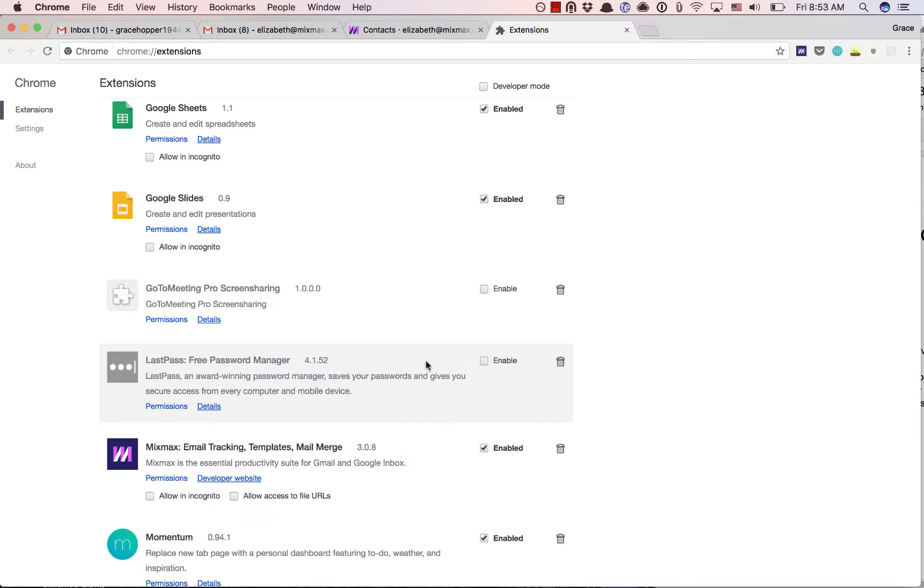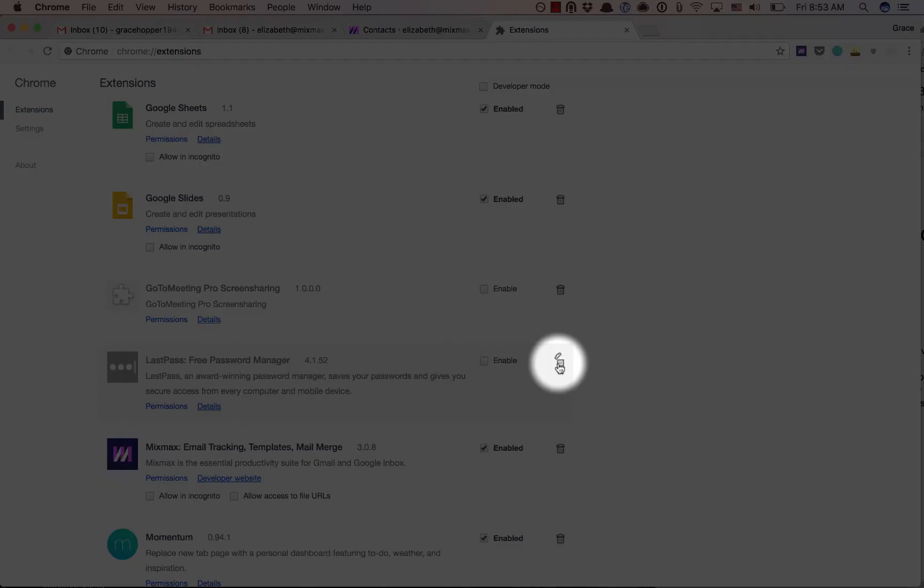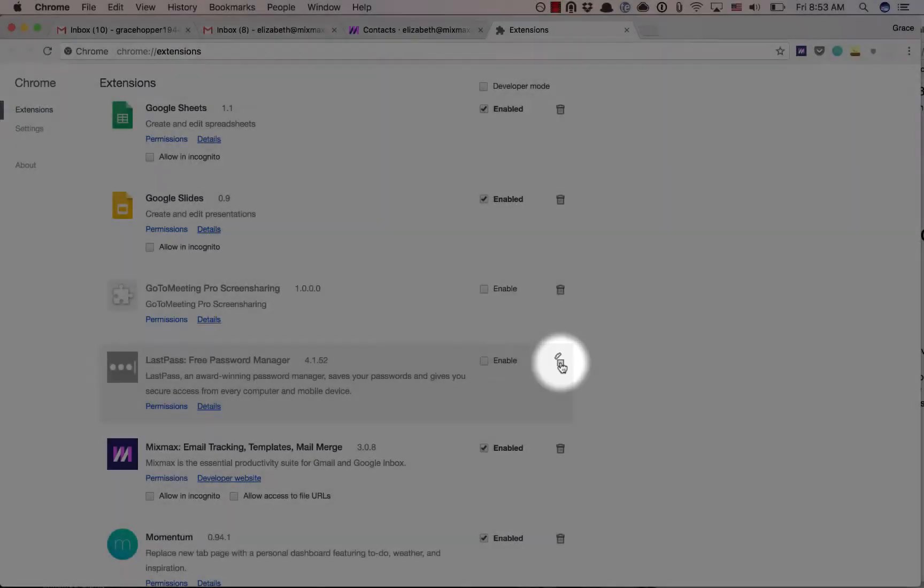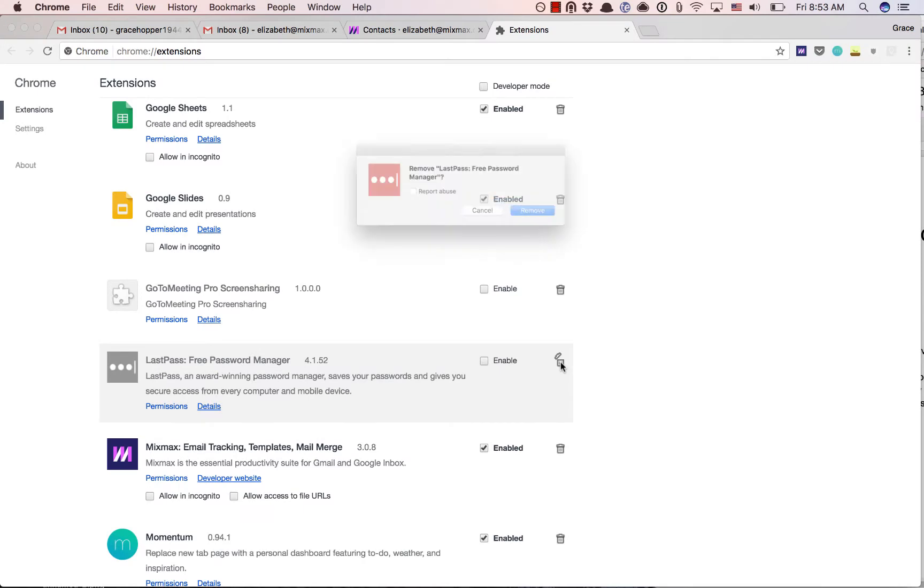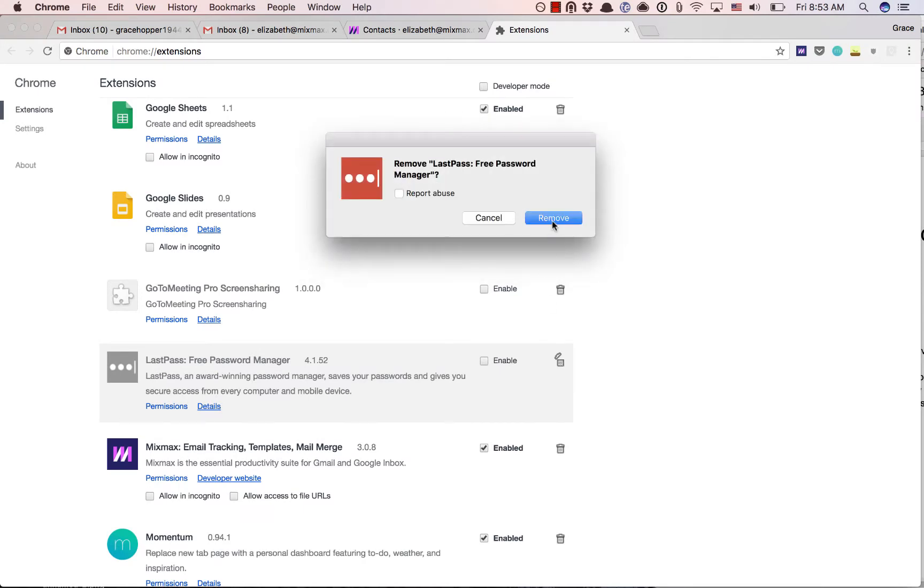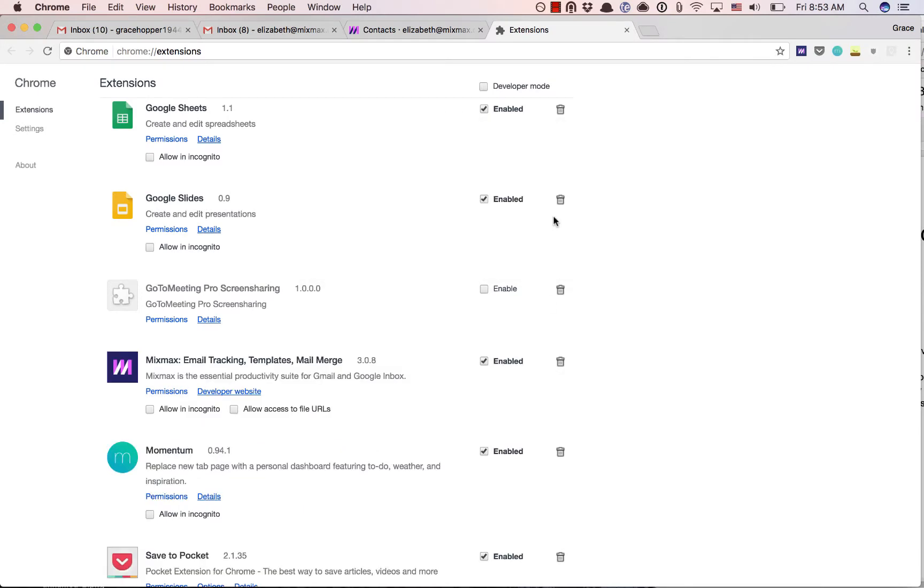To delete the extension, you can click the trash icon. Confirm, and it will be removed from your Chrome browser.